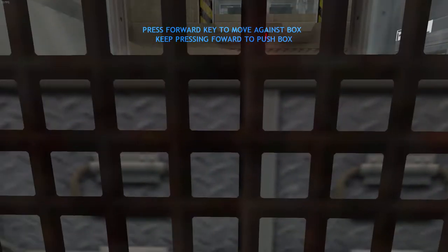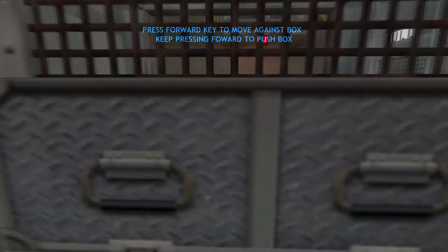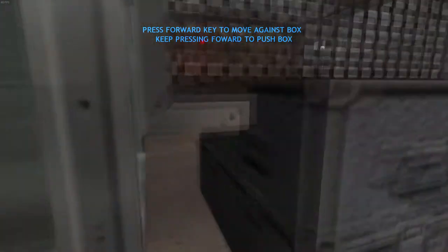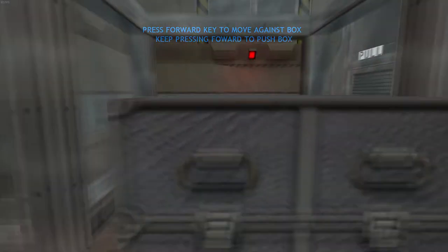To proceed, you will need to push that box through the corridor. Pushing is easy. Move forward against the box to push it out of your way.